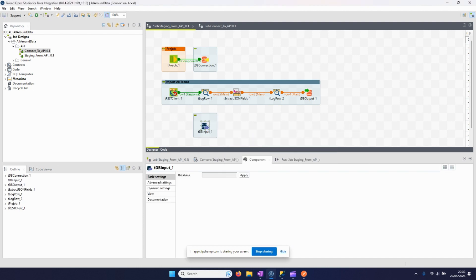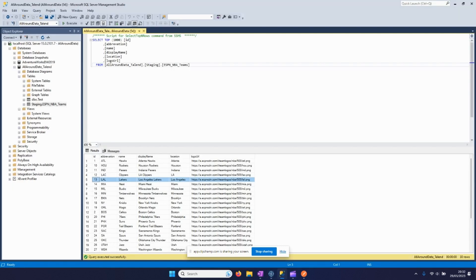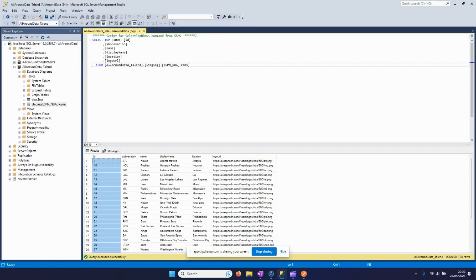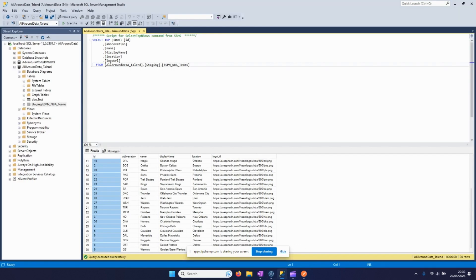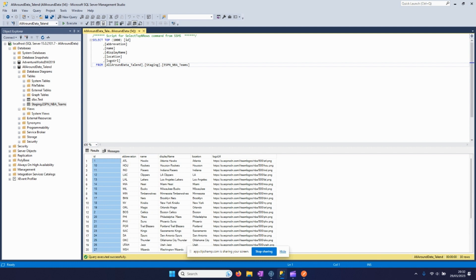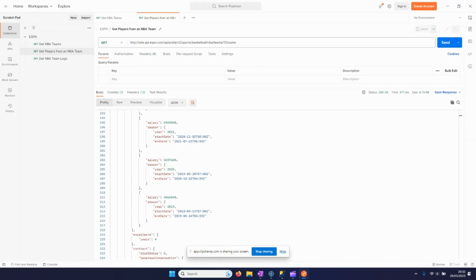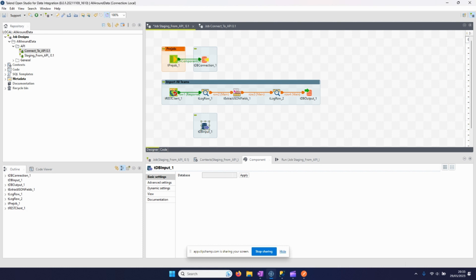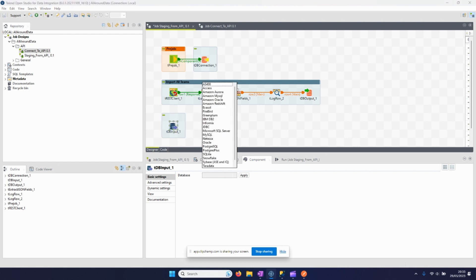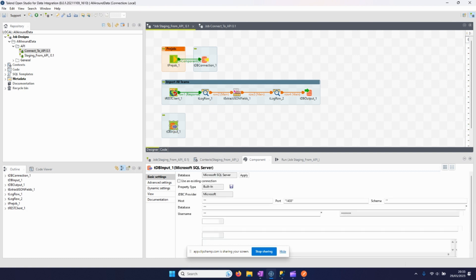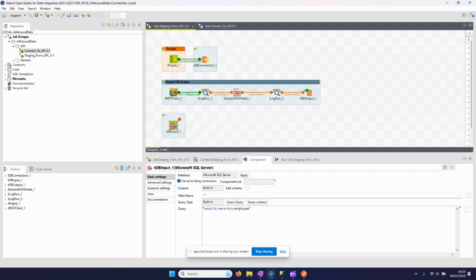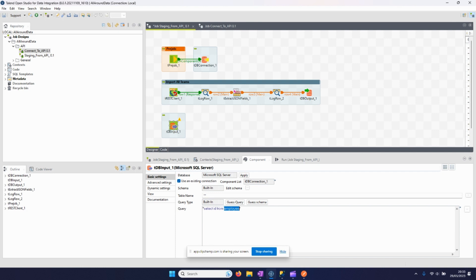The first step is we need to input this ID because we need the ID for all the teams which we will use later on here in the URL. So we use the tDBInput component. Again, we can use the existing connection defined here, and here in the query we define that we select the IDs from espn.nba_teams.